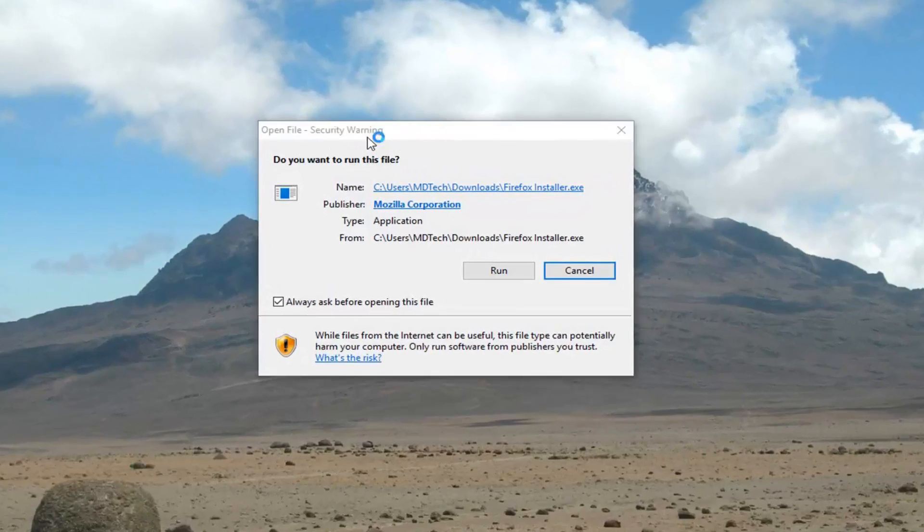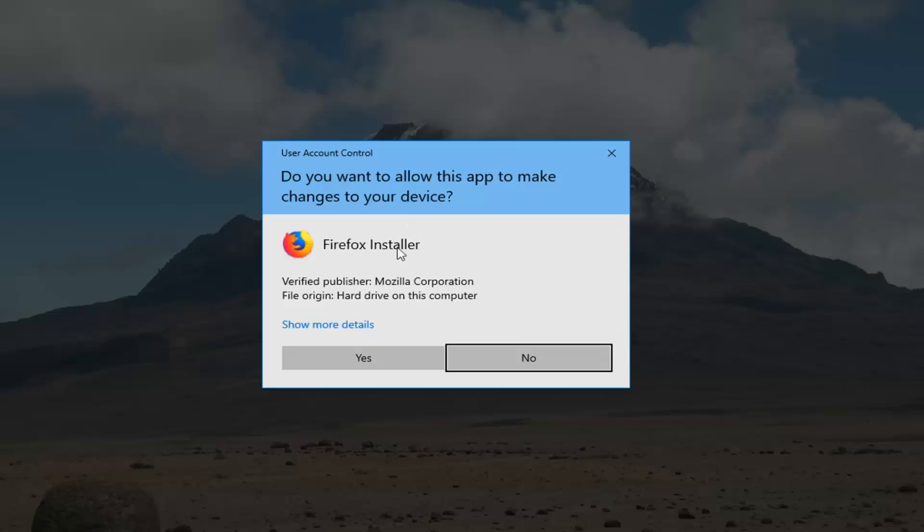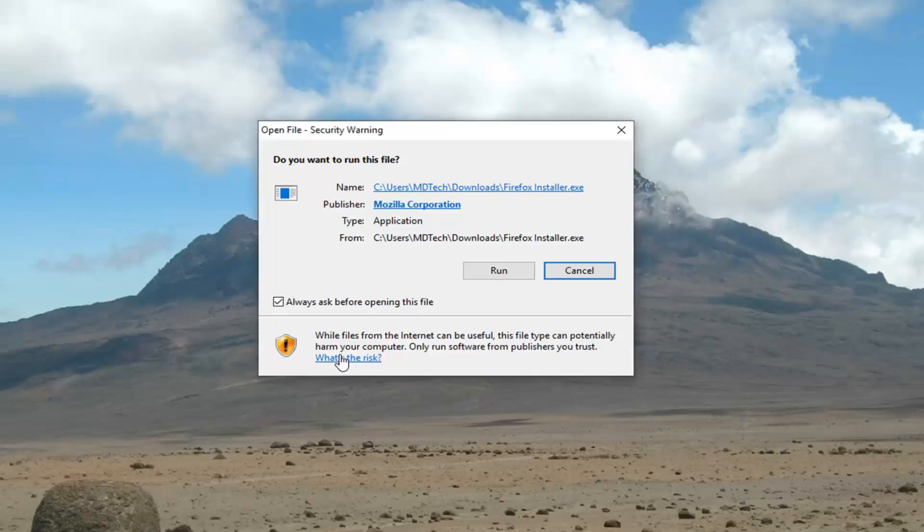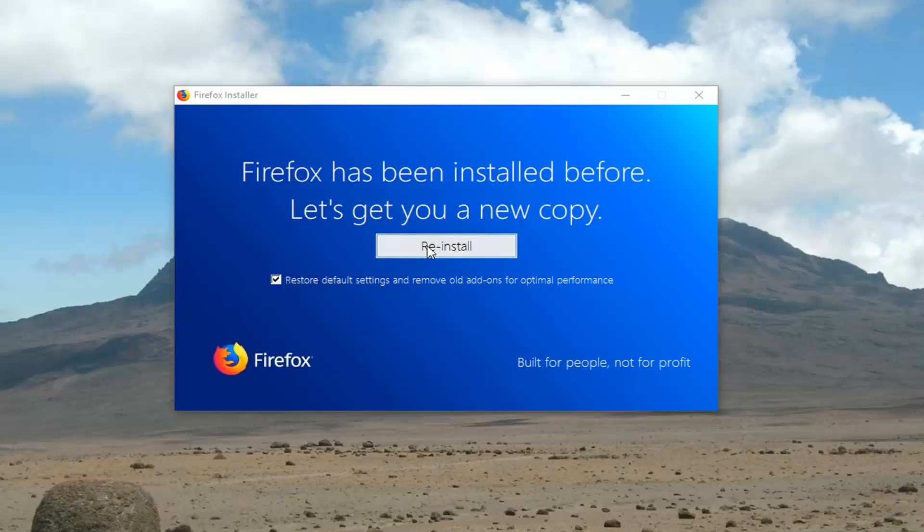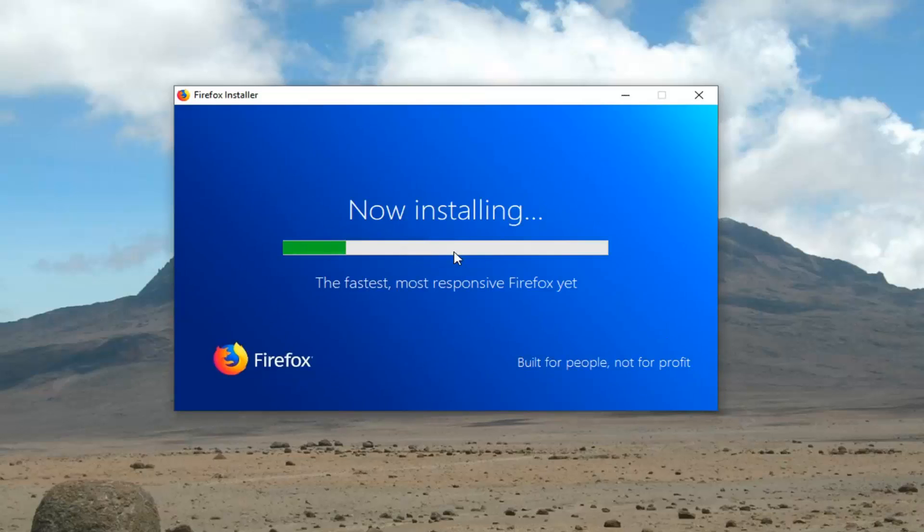If you receive a security notification from the Mozilla Corporation, you want to left click on yes for the user account control prompt. Again, you want to left click on yes, run. You want to make sure that restore default settings and remove old add-ons for optimal performance is checkmarked and then left click on reinstall.